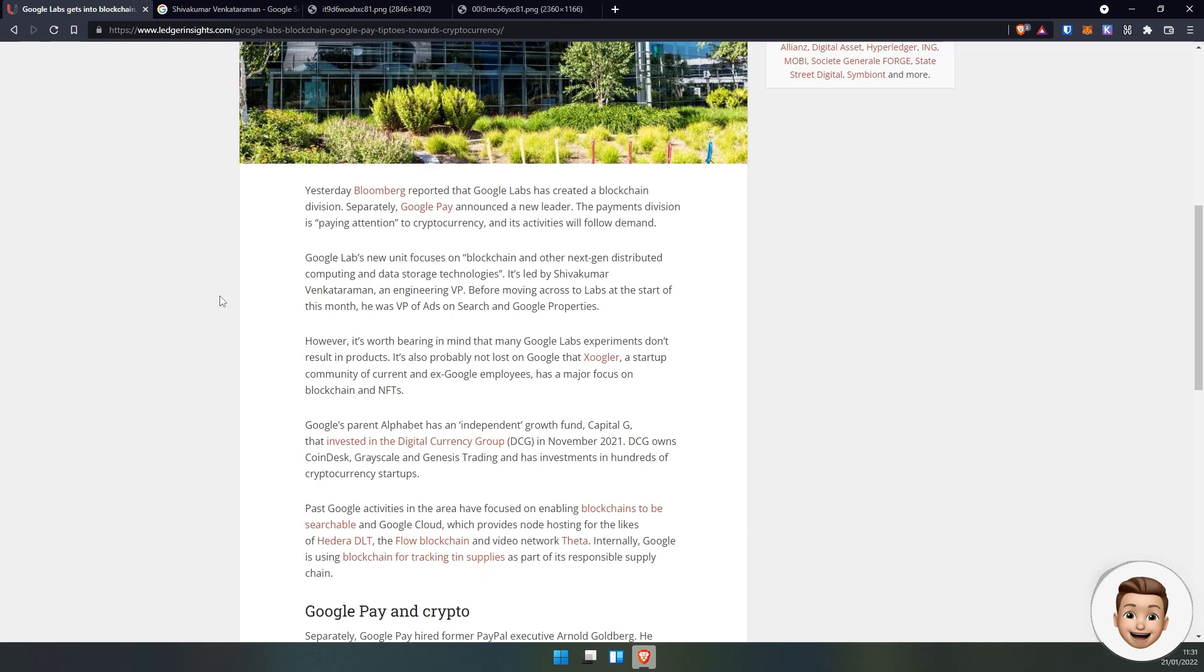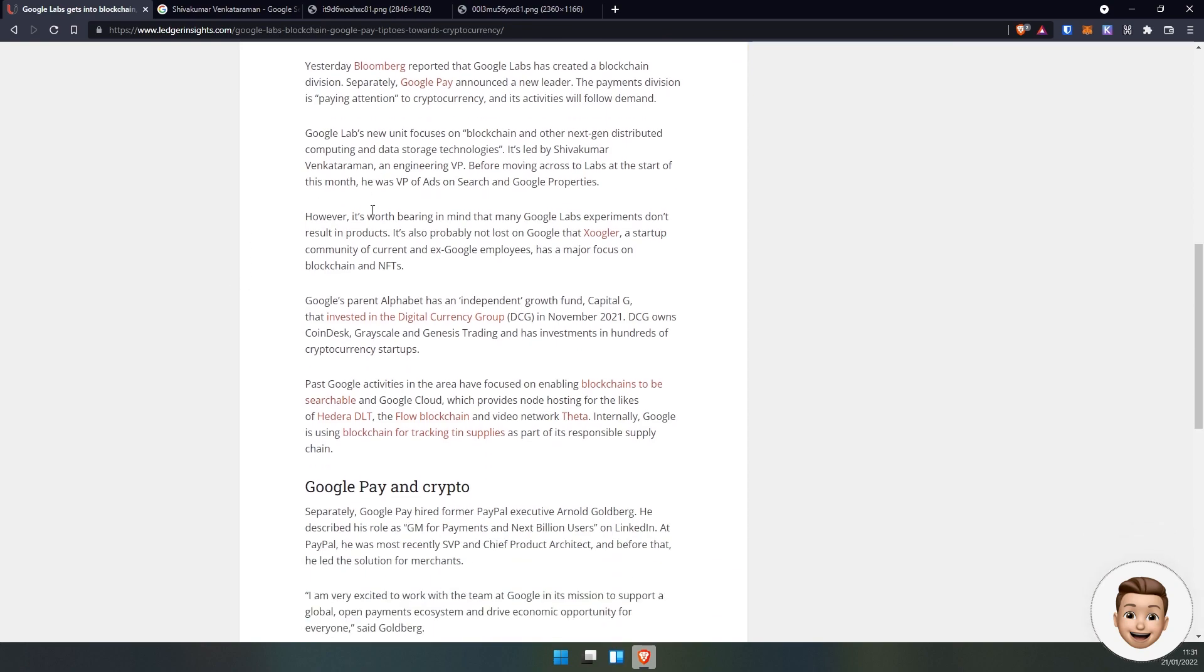working in high-level business, particularly at Google. This article does say it's worth bearing in mind that many Google Lab experiments don't result in products, but some of them do. Something of this scale is absolutely massive.